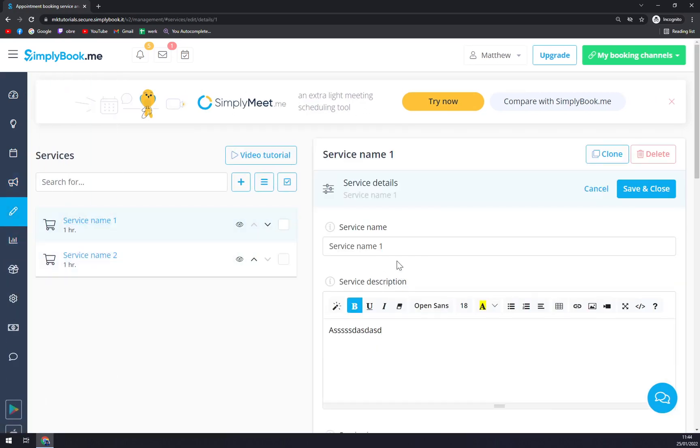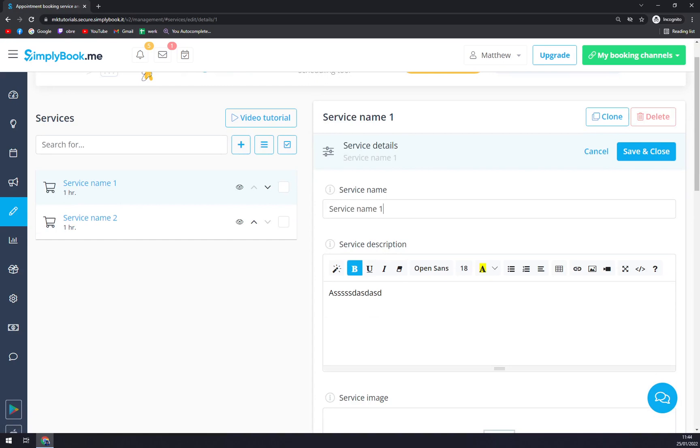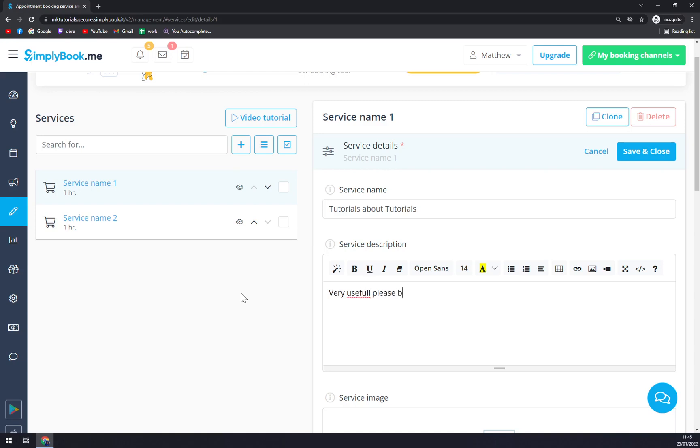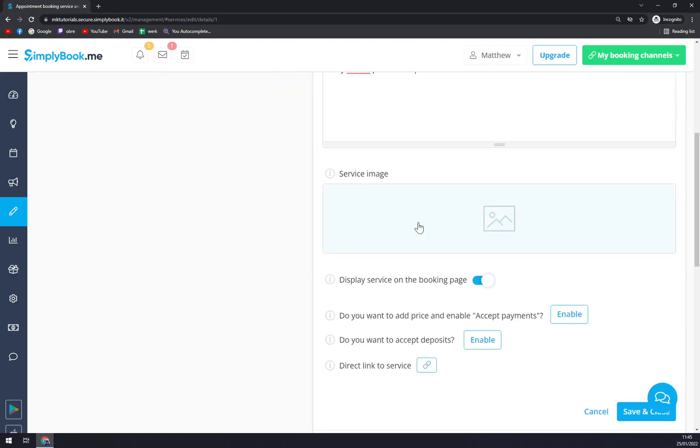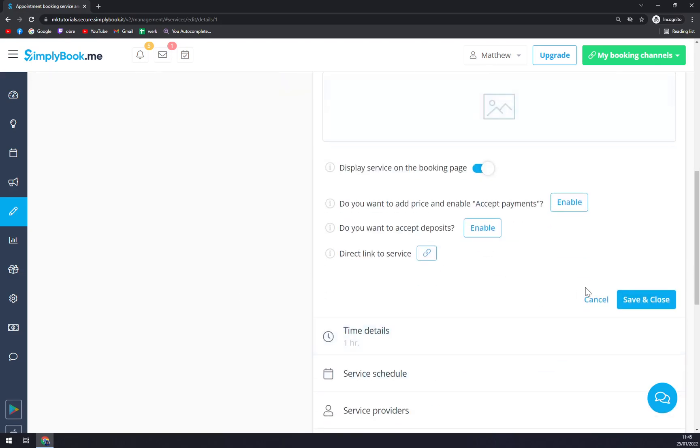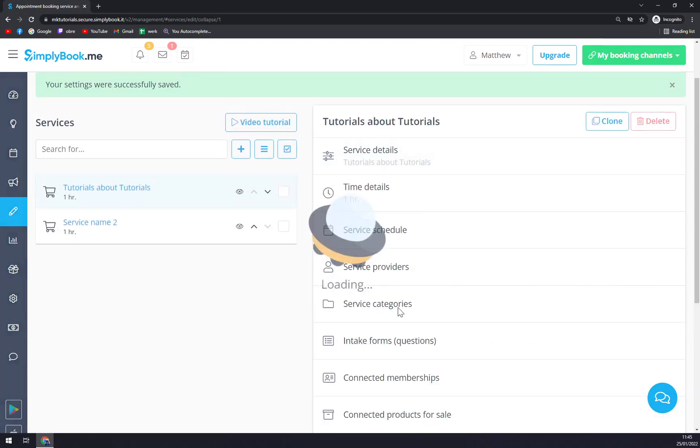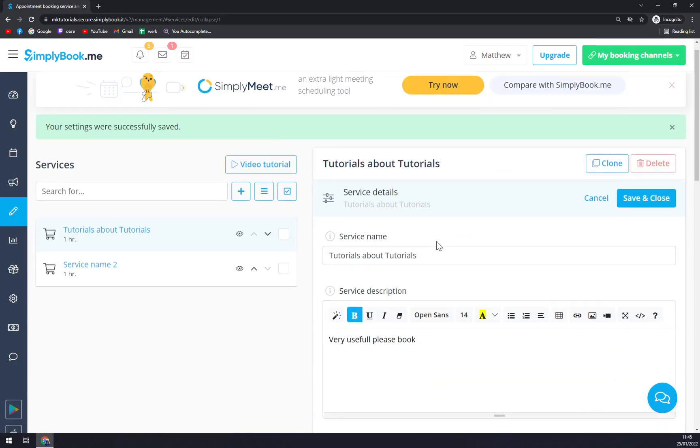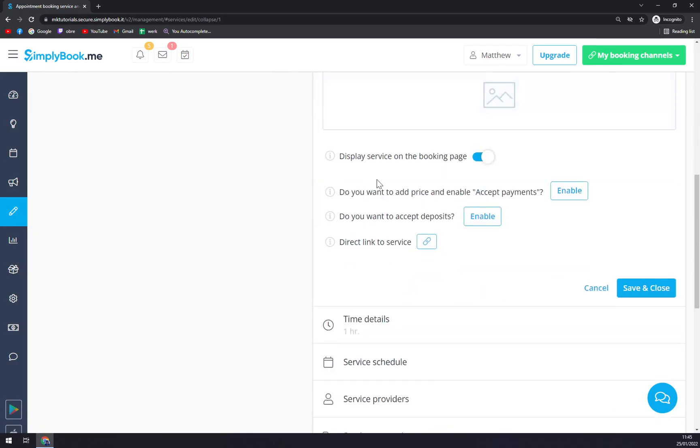We can set service name one. Let's go by, I don't know what we are going to do - Tutorials About Tutorials, very useful. Please book, and you can go with service image and then save and close.